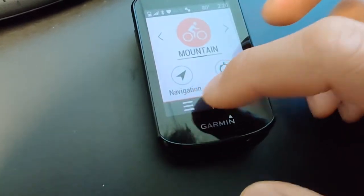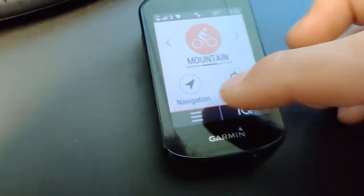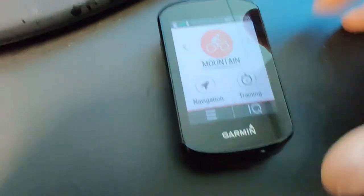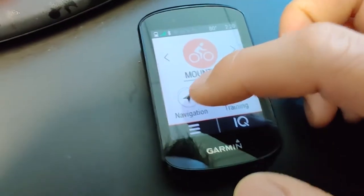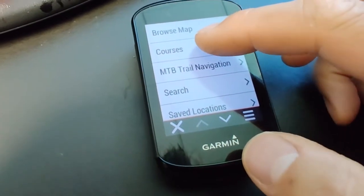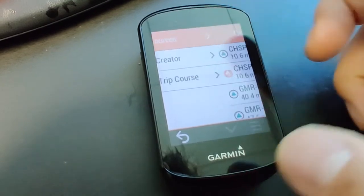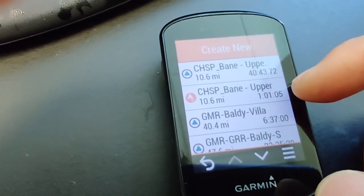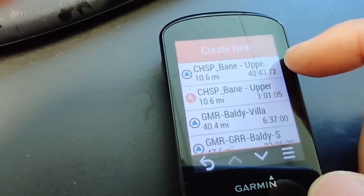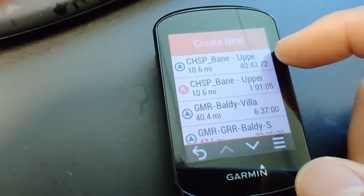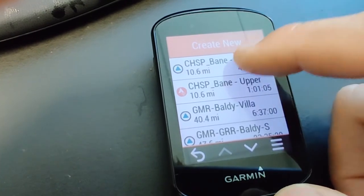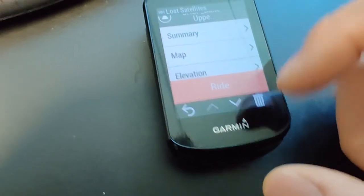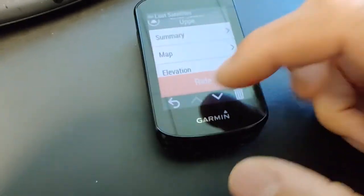Once the download is done and you see the confirmation screen, go back to the home screen. To check that it's saved offline on the computer — so you don't need an internet connection — go to 'Navigate,' choose 'Course,' and select 'Save to Course.' You'll see two options: one requires internet, and one is downloaded to your Garmin. Use the downloaded one, choose your route, and that's it — you're all set.